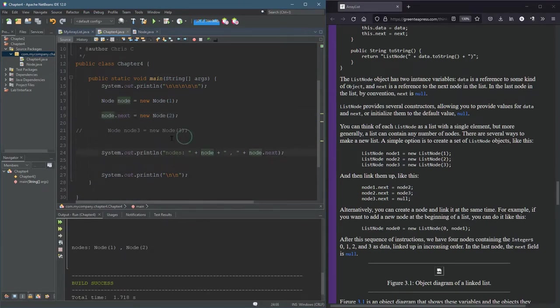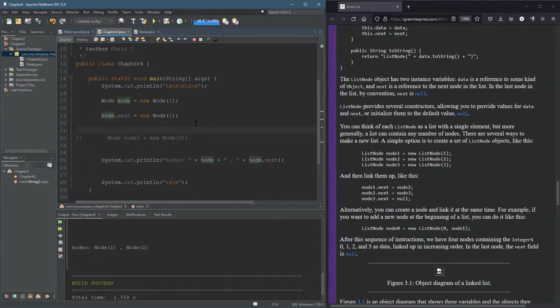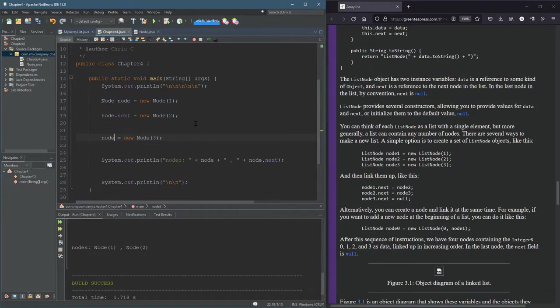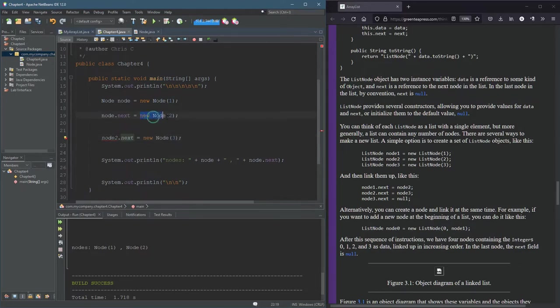All right, what about this node three? Well, we can play the same game. What I cannot do, I don't have node two anymore. So I cannot do node two dot next equals node three because node two doesn't exist. However, this node two that we built, we can access it with node dot next.